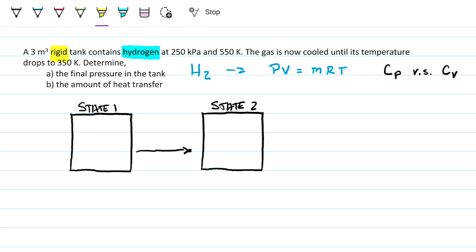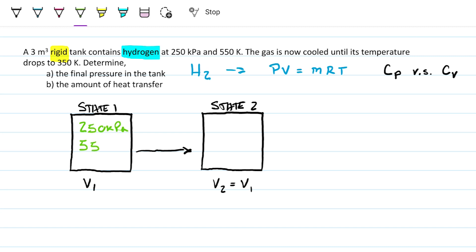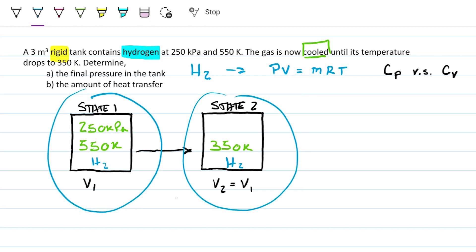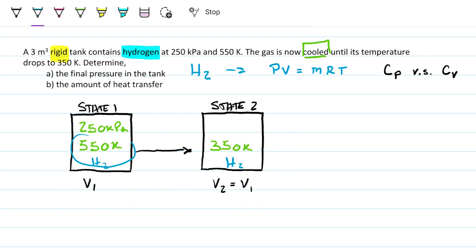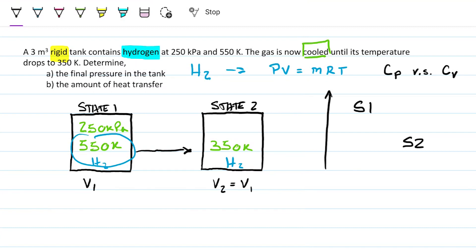The next key term is 'rigid tank' — that's a magic word telling us the volume won't change, so V1 equals V2. From the problem we know: state one has pressure 250 kPa and temperature 550 K, and after cooling, state two has temperature 350 K. Since we're going from a higher state of energy to a lower one, and we cannot create or destroy energy, some energy must be leaving the system.